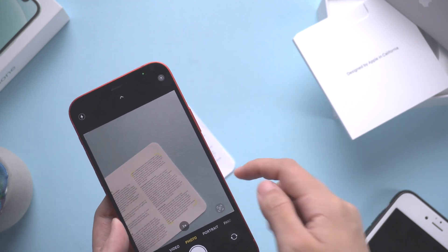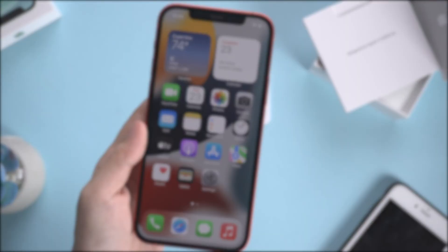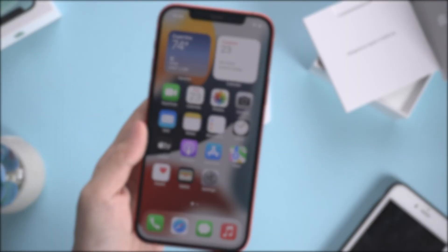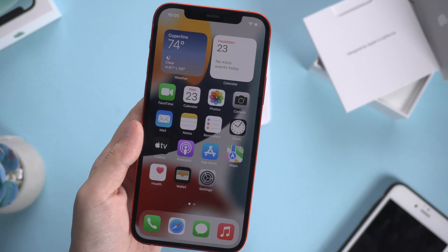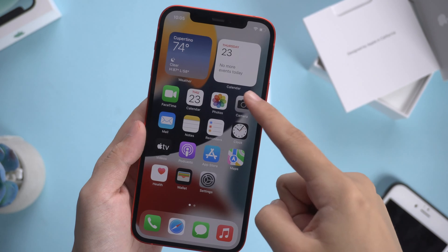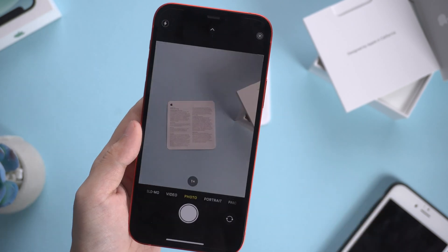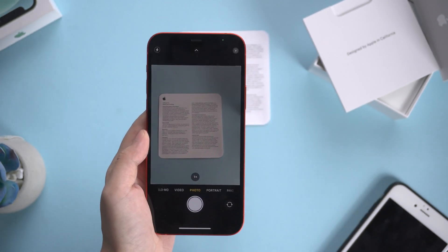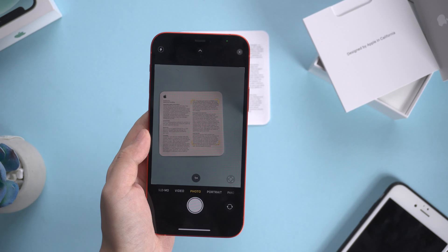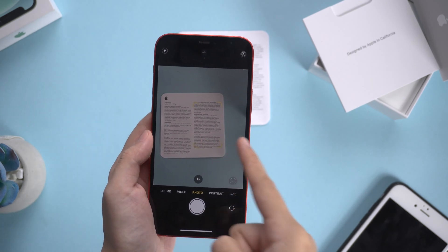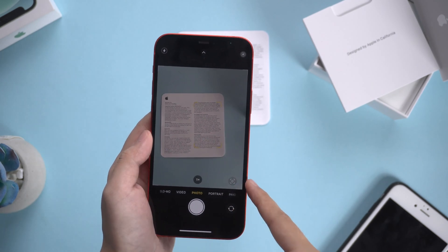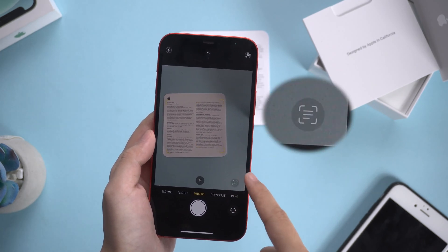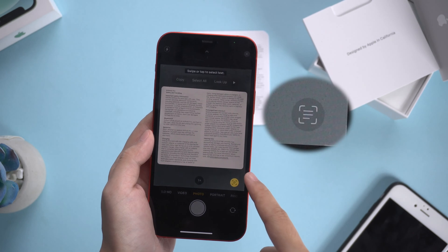Next, let's see how Live Text works in Camera. Open Camera and point it at text — it will catch the text automatically. Then tap the Live Text icon in the bottom right corner.